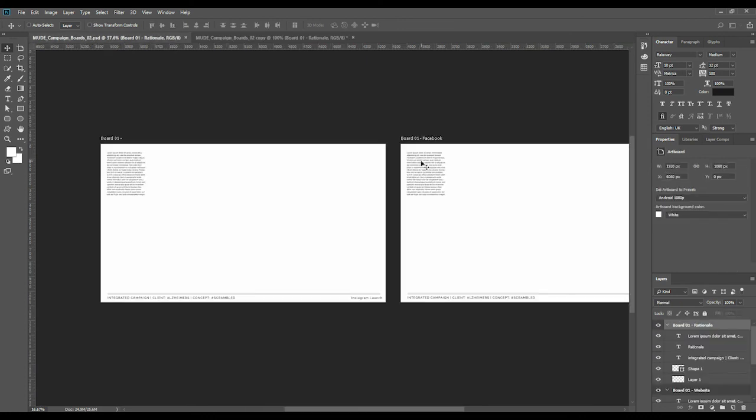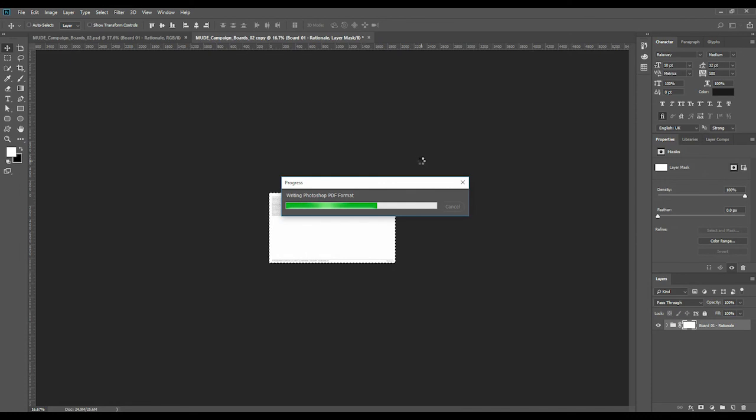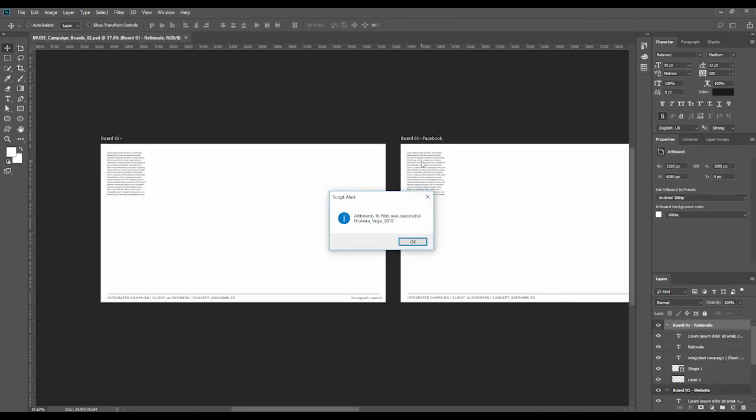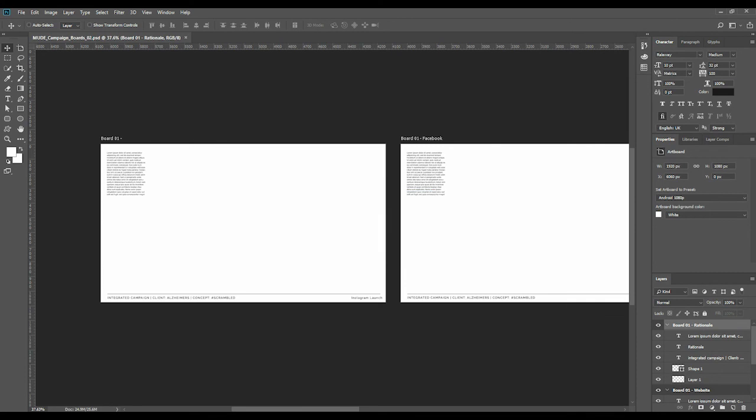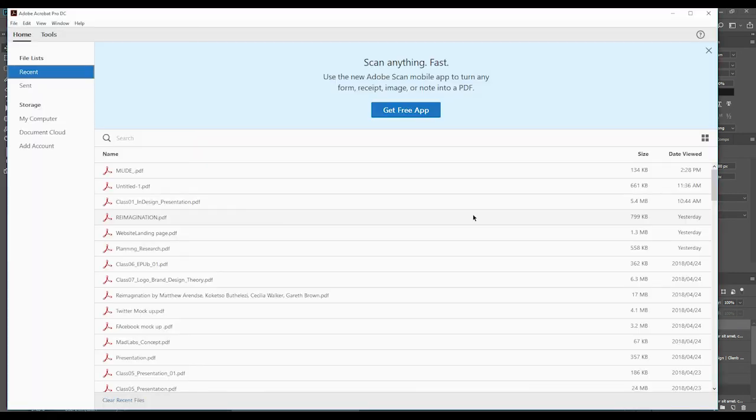So it's just doing its magic here. It will have a ping when it's done.